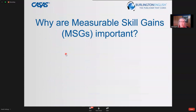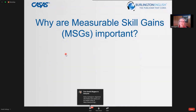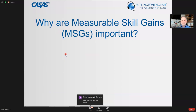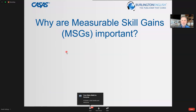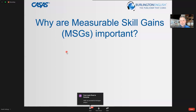Why are these measurable skill gains important? Once we understand exactly how they're used in our day-to-day adult education program, they become a lot less intimidating and make a lot more sense.